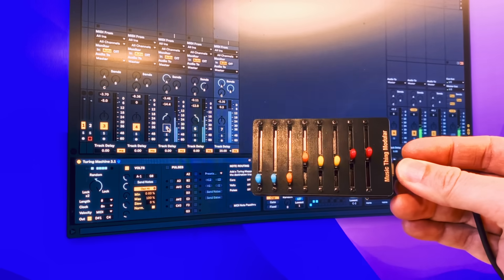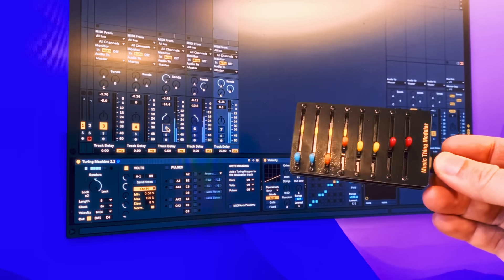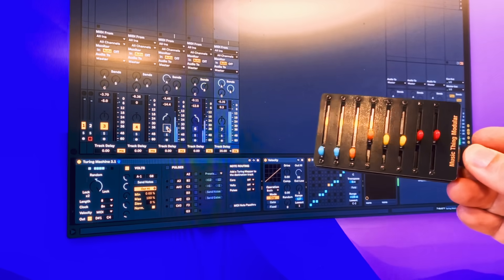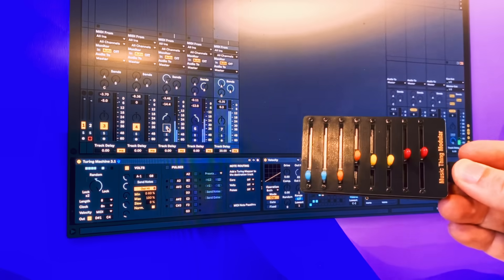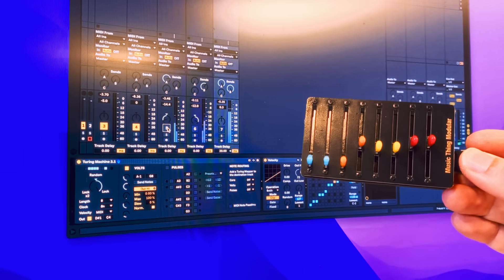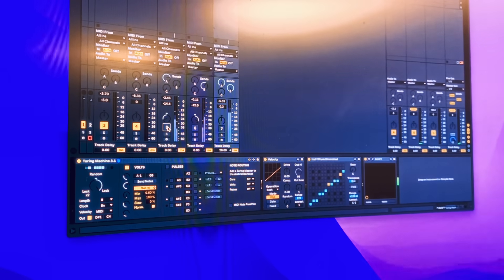Yes, just map some midi controllers to some max for live devices and save yourself thousands and thousands of pounds. You're welcome.